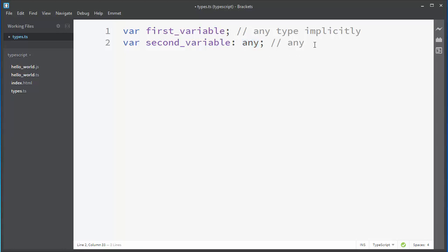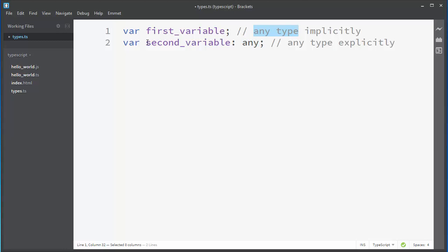So now, any type is assigned explicitly. Lastly, when you have any type in TypeScript, that variable will be treated as any other variable and it will be allowed to act as any standard JavaScript variable.